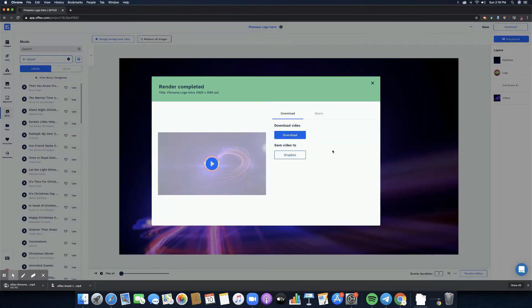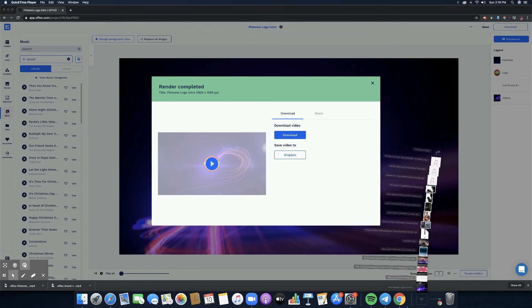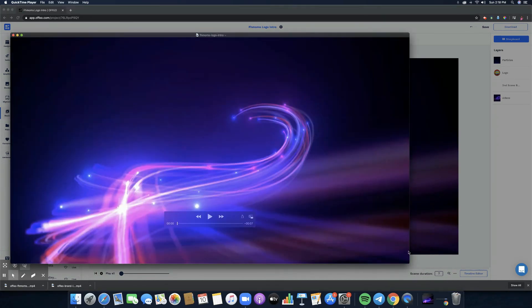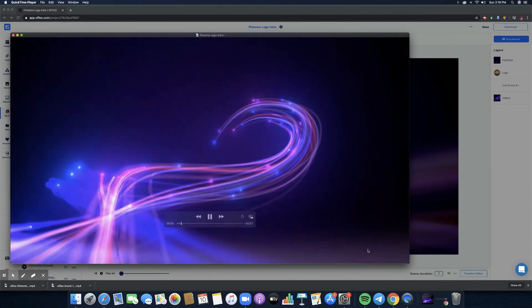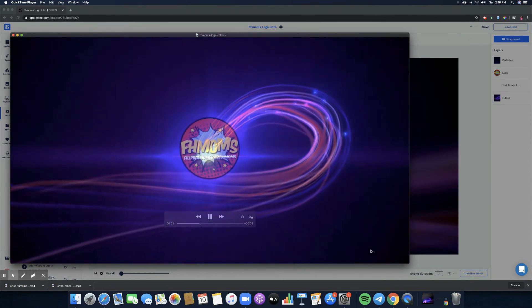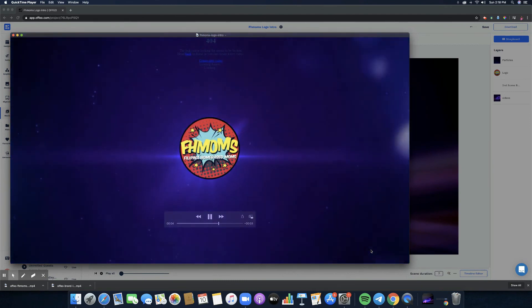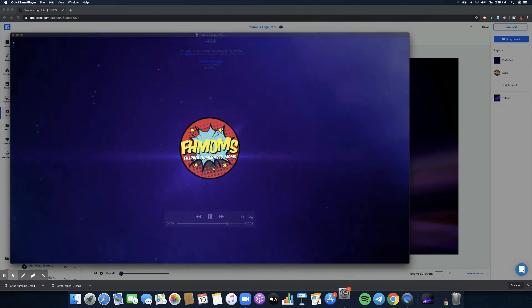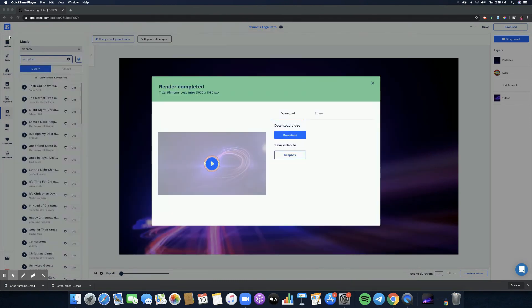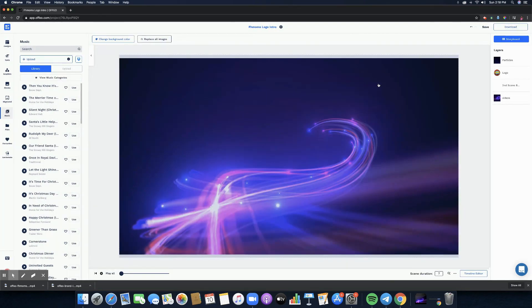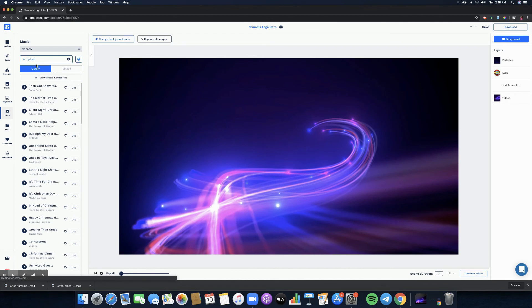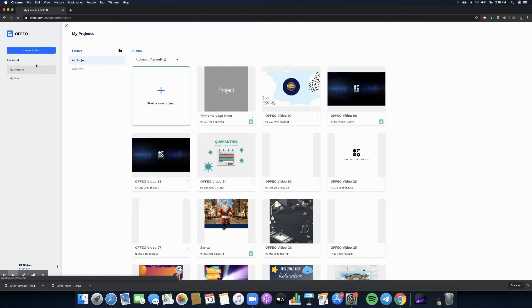It's downloading right now and we will watch it because there's no more music or I've removed the background music. So there you go, it's crisp, it's clear already. Now click the X button right here and you can start creating another video or another Offeo product that you want to use.